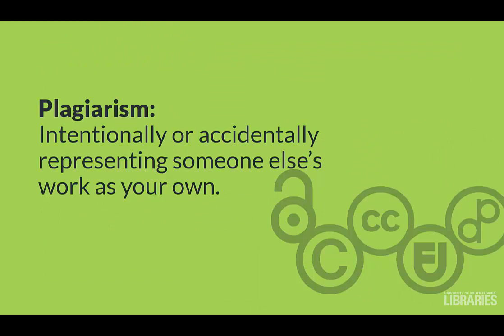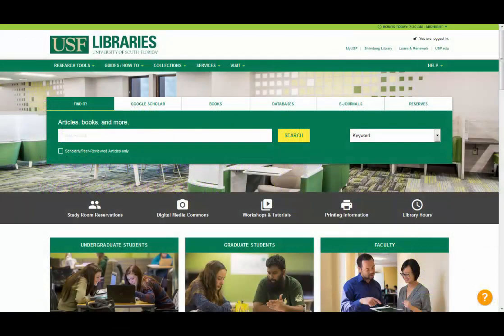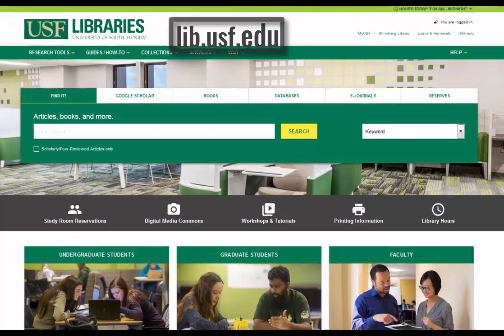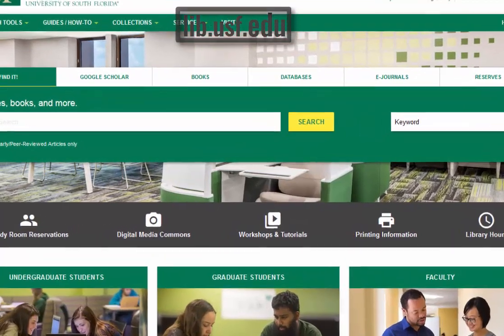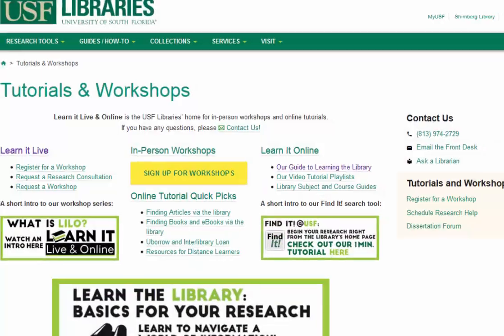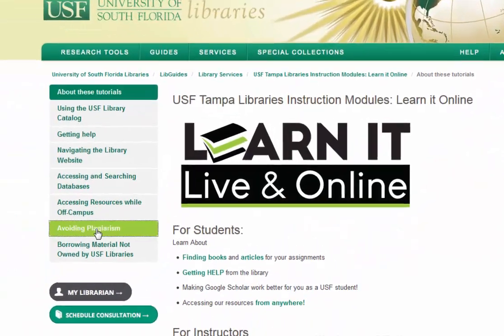Plagiarism is defined as intentionally or accidentally representing someone else's work as your own. For an in-depth treatment on plagiarism, please check out the library instruction module on plagiarism by going to www.lib.usf.edu, clicking workshops and tutorials on the homepage, then our guide to learning the library, and finally avoiding plagiarism.